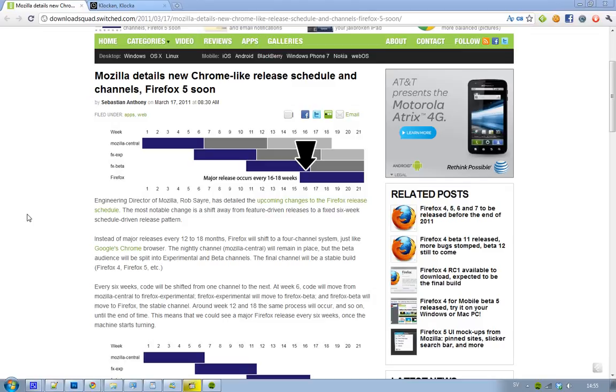They are going to switch to this Google Chrome kind of approach where they will have four different channels, and I like that Mozilla is doing this because I'm so used to Google Chrome and how they release new releases, so I'm kind of happy that they're doing this.